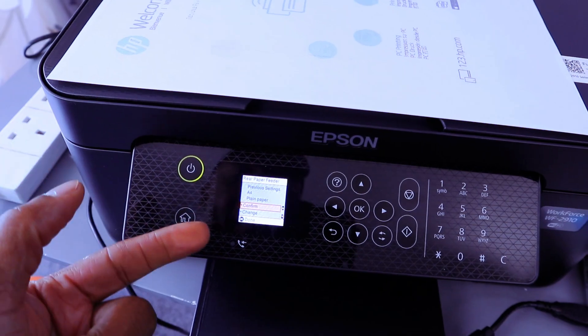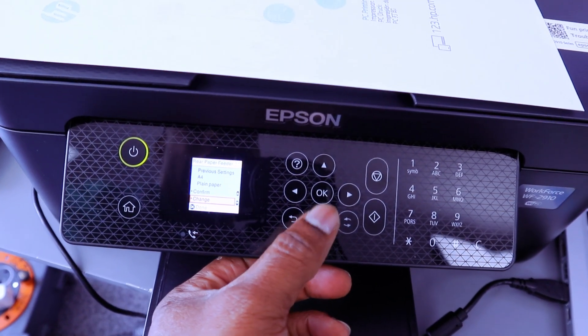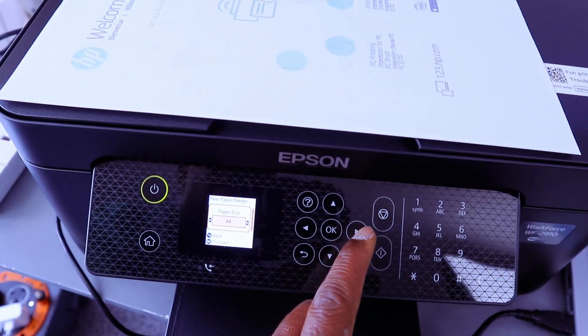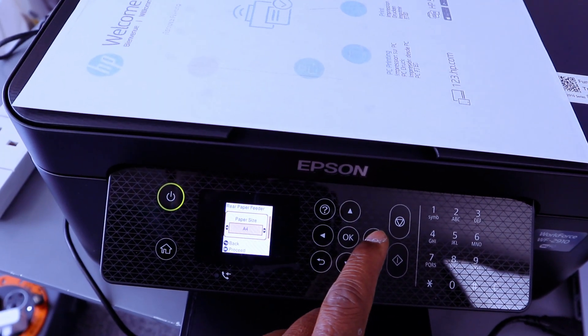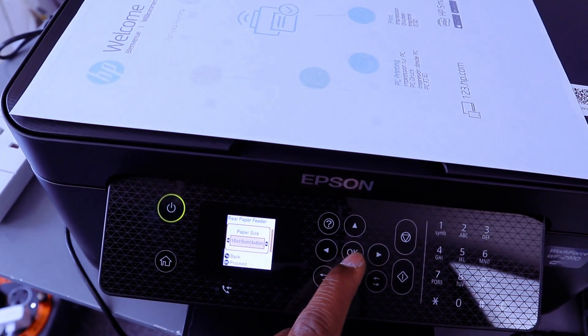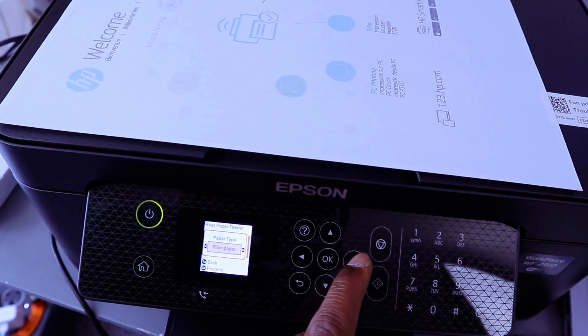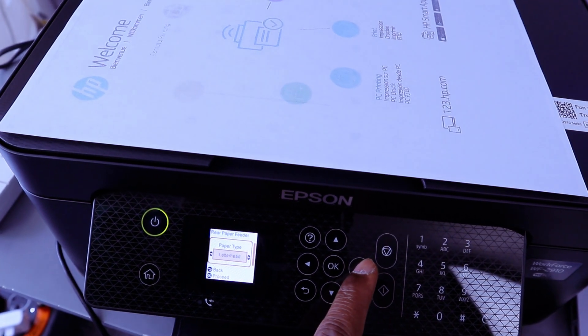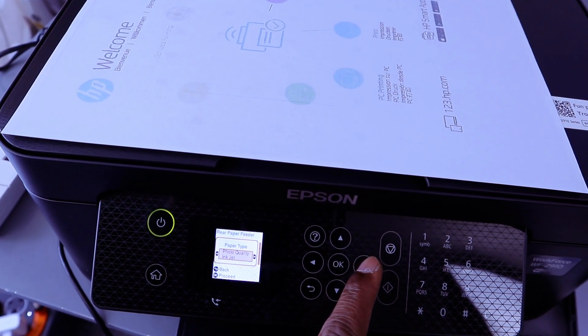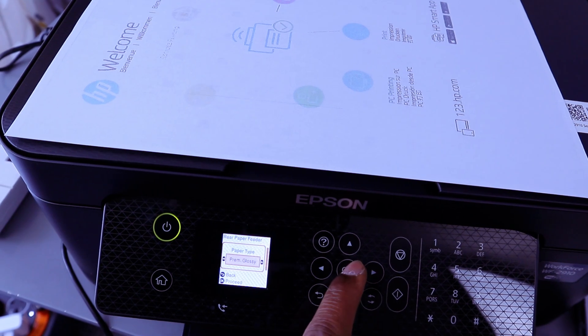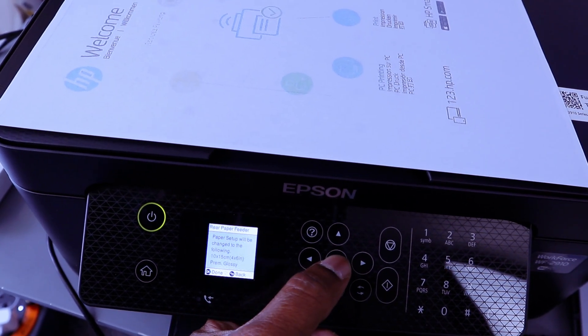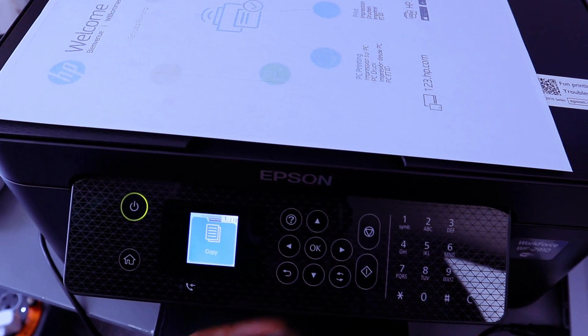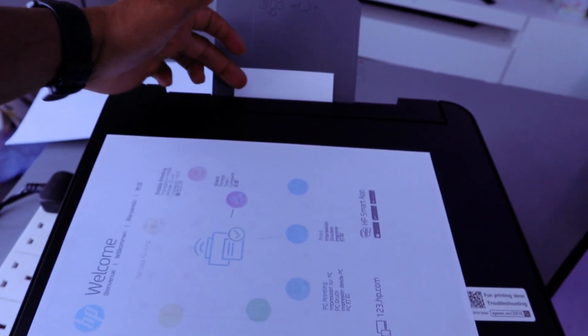You scroll down to select change, select okay, use the side arrow button to select four by six, then select okay. Scroll down to select the particular type, photo paper quality premium glossy, select okay and select okay. So now this photo paper is saved as four by six.